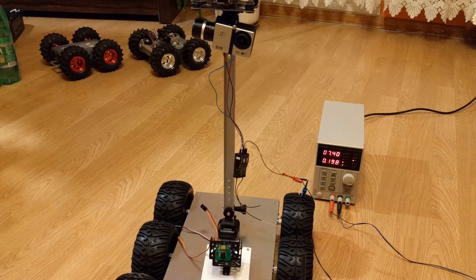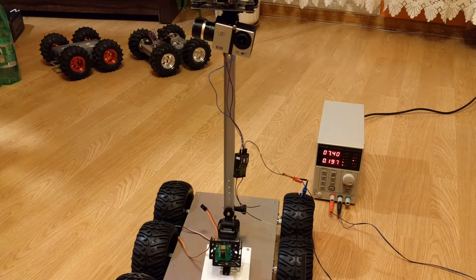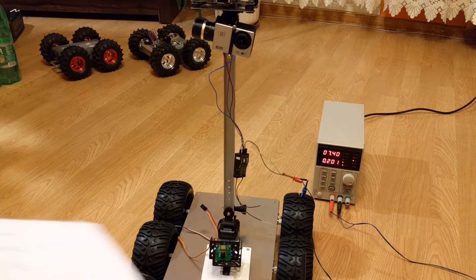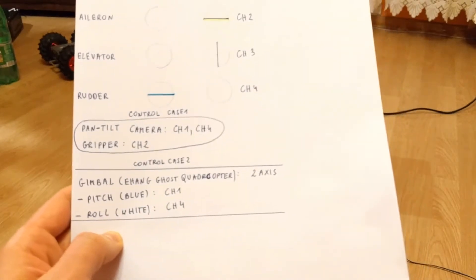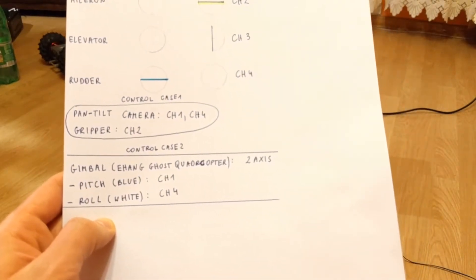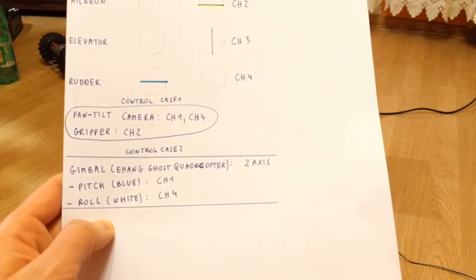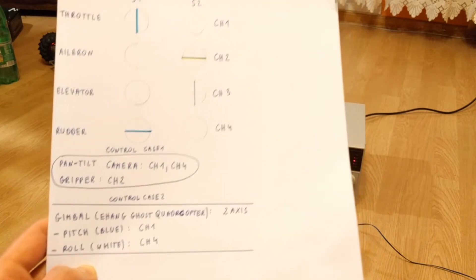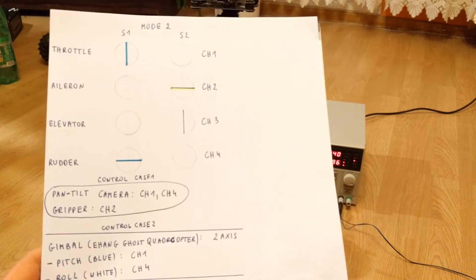Black and red are for power supply, blue is assigned to pitch, and white is assigned to roll.